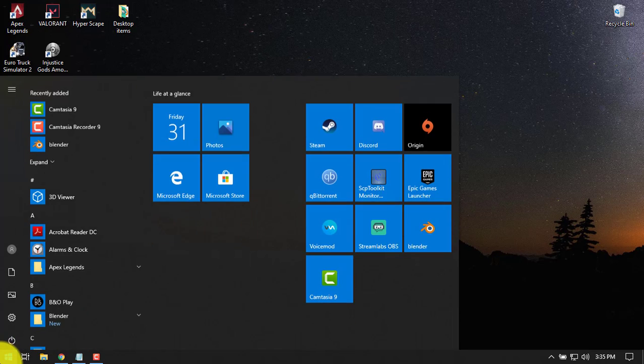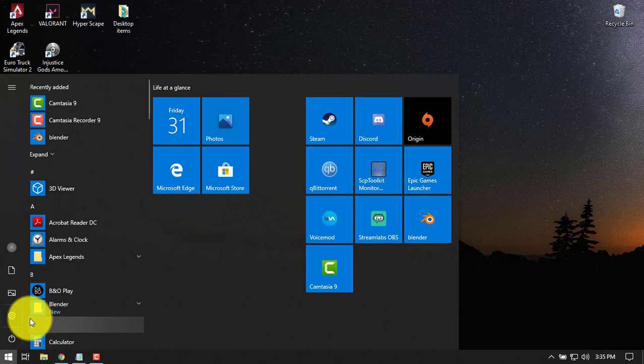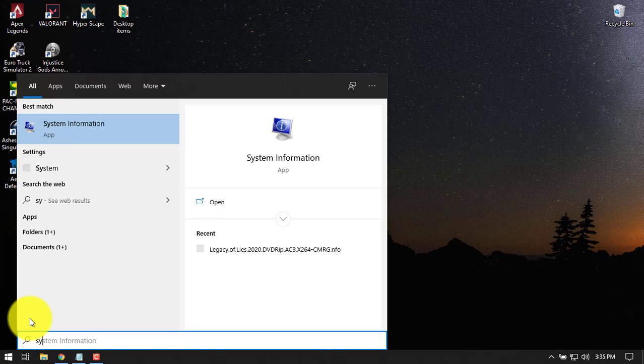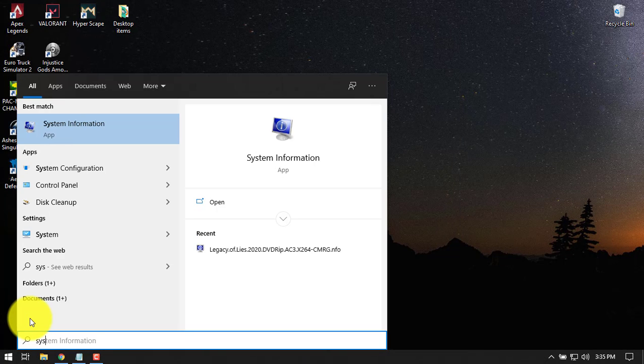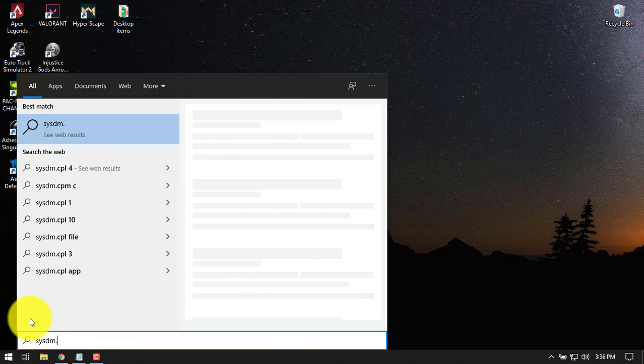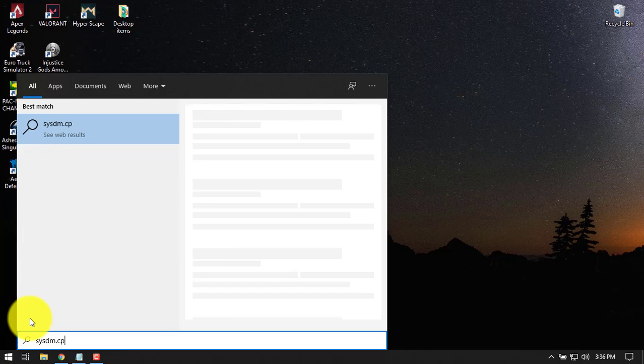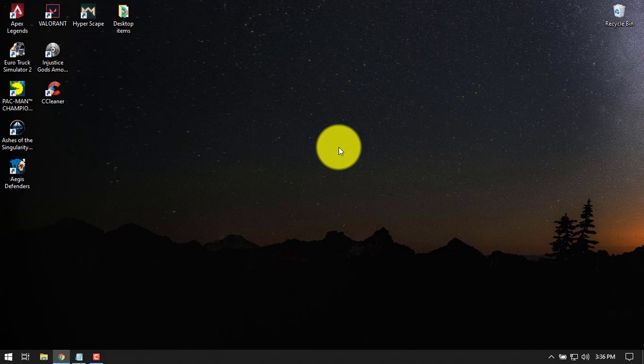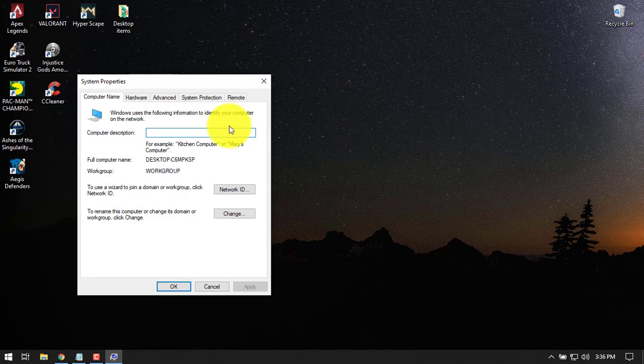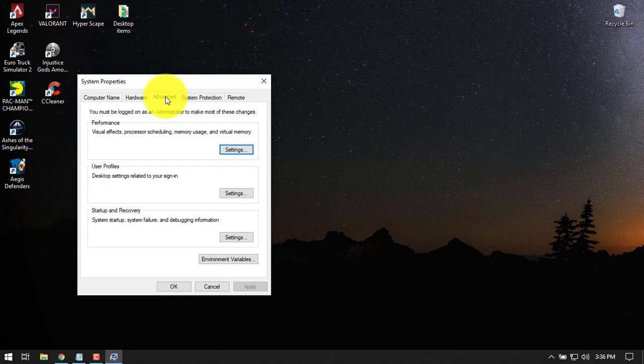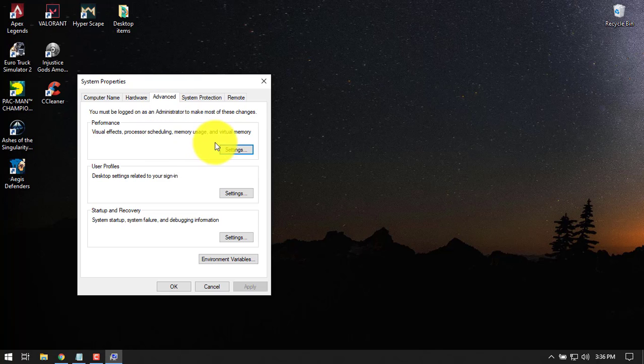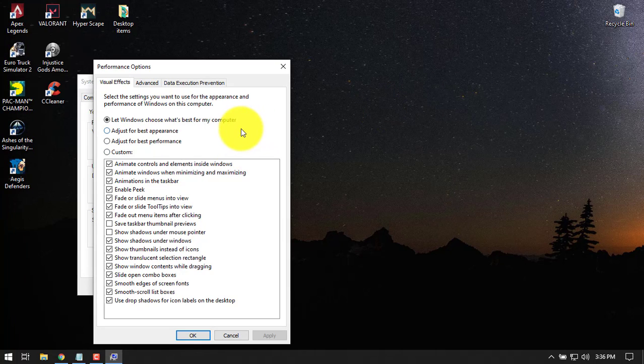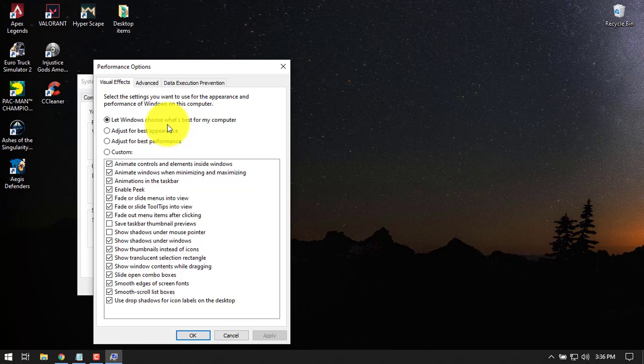Go to the start menu and type sysm.cpl. Here, you should go to the advanced tab and then go to the performance settings. If you see clearly, there are a couple of options here, and it clearly indicates what you can do with these options.